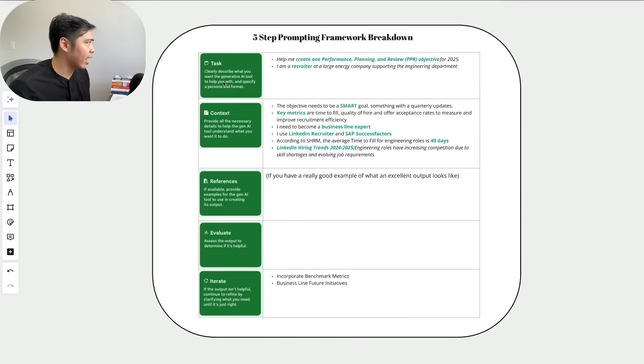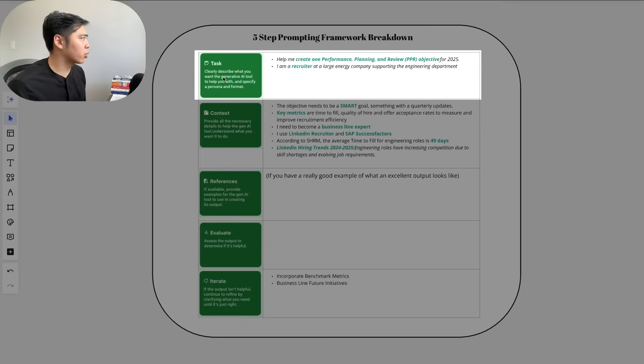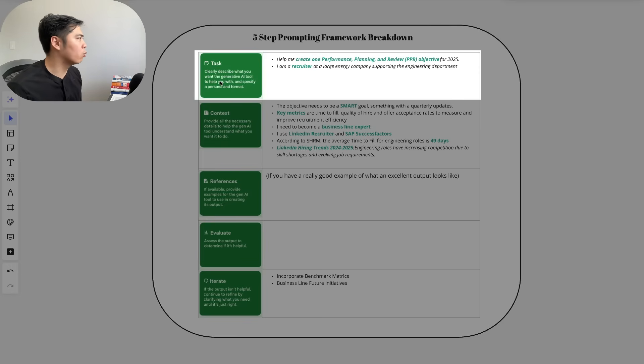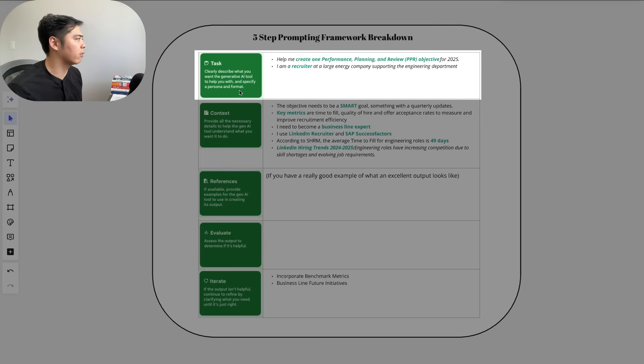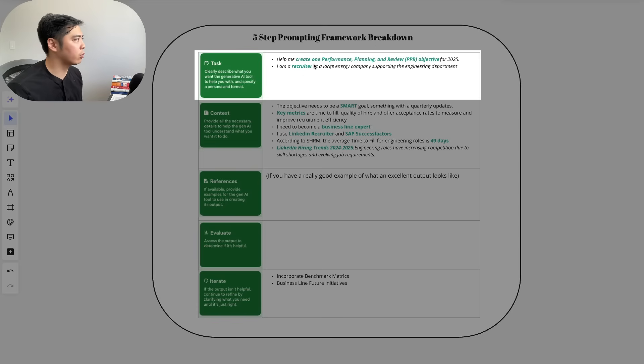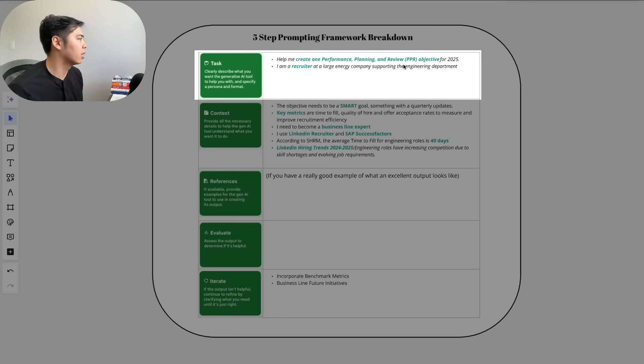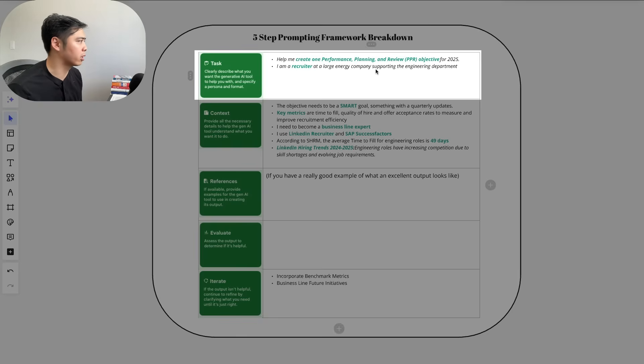For the task, this is where you clearly describe what you want the Gen AI tool to help you with, and specify a persona and format. So what I put here was: help me create one performance planning review PPR objective for 2025. Persona: I'm a recruiter at a large energy company supporting the engineering department.